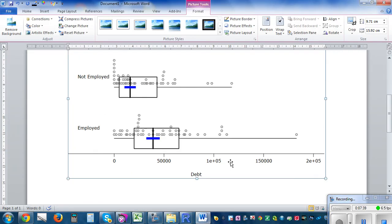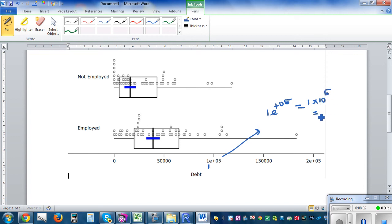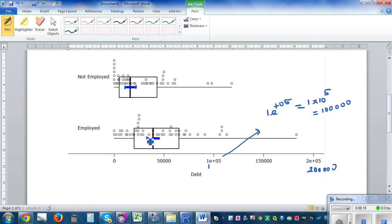This saves so much of your time. Back in the Word document, use the pen tool to annotate. On the axis, 1 × 10⁵ means 100,000 and 2 × 10⁵ means 200,000. This is the informal confidence interval of the unemployed, and this is the informal confidence interval of the employed. The lower bound appears to be roughly around 10,000–25,000.